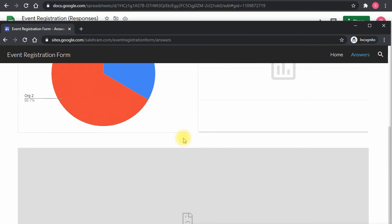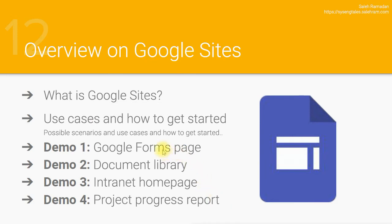This demo covers the most basic and common use case for combining Google Forms, Google Sites, and Google Sheets. You can create polls, registrations, or data collection forms — and the whole setup takes about 15 minutes whether you use a template or build the form yourself. The next demo will cover Google Drive, shared drives, document libraries, and other Drive items you can share and embed in Google Sites.